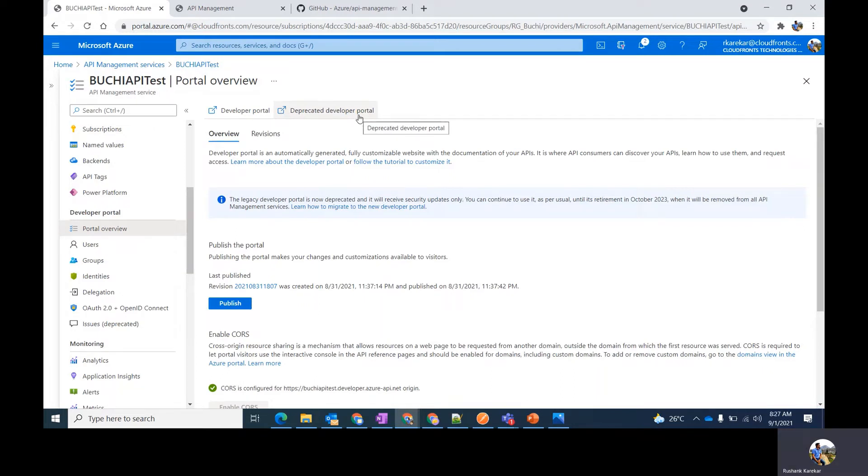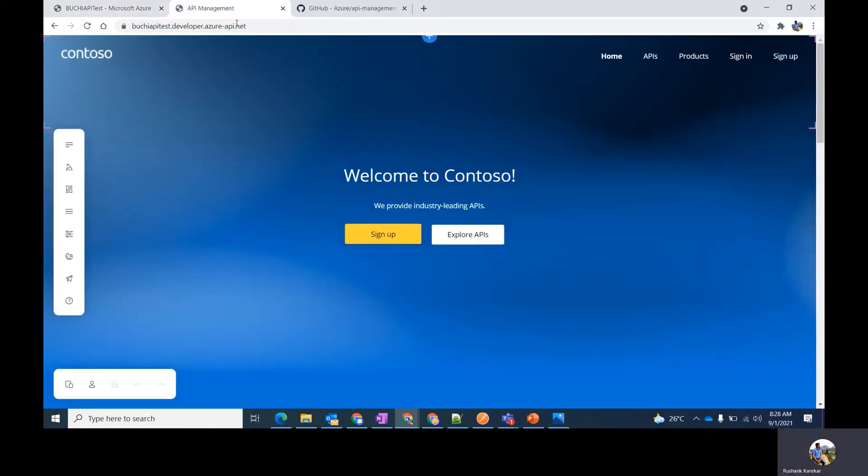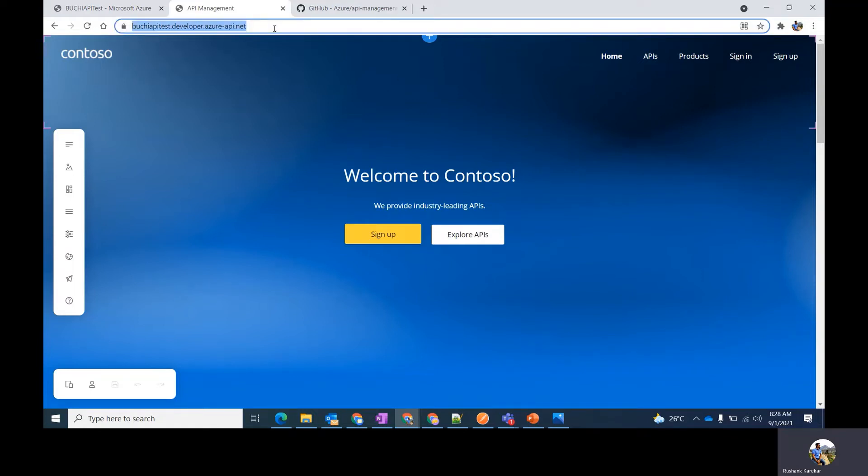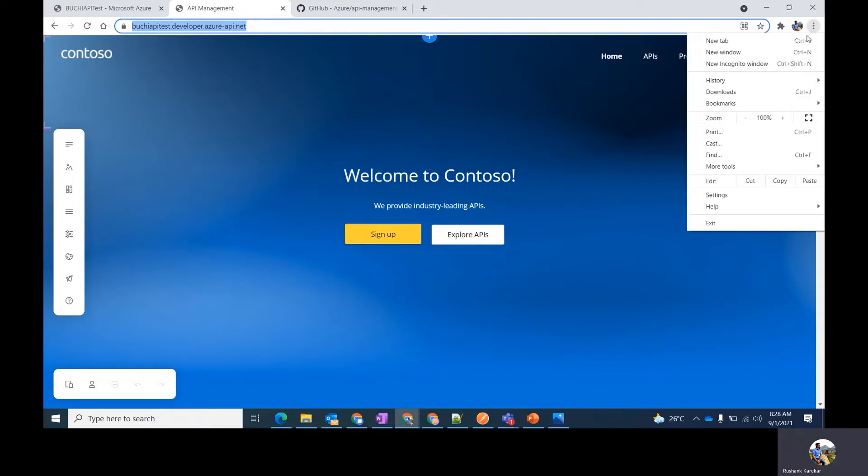But this feature is available only until October 2023, when it will be removed from all API management services. So let's see how you can customize the new Azure developer portal. Now to get a feel of how your website is going to look, you can just copy this URL and open it in a new incognito tab.